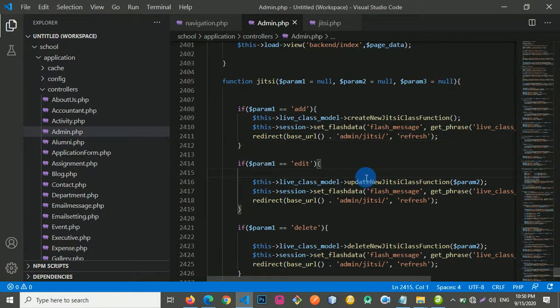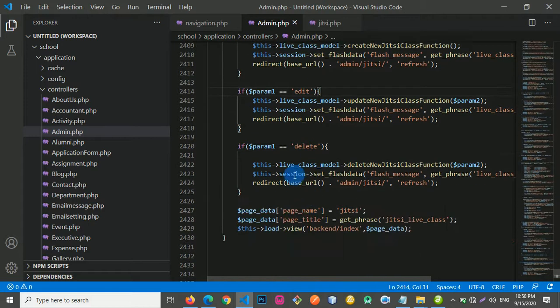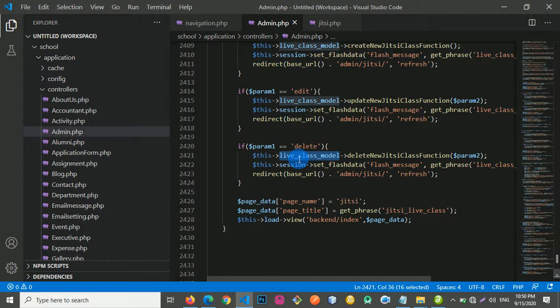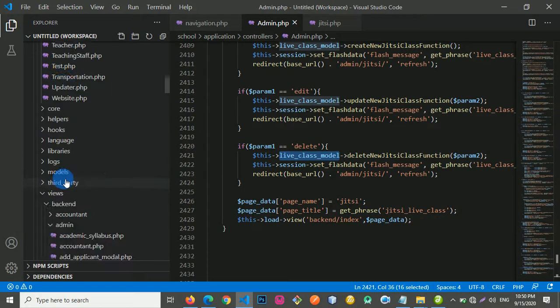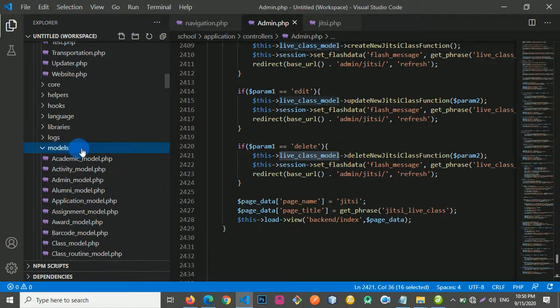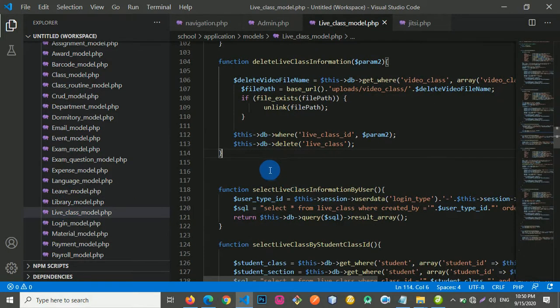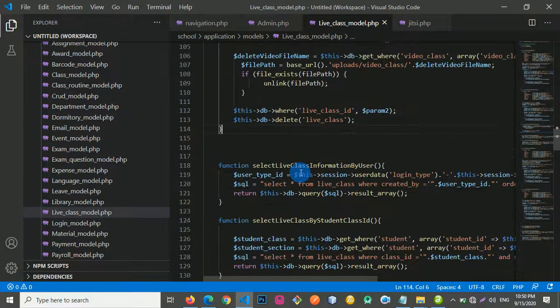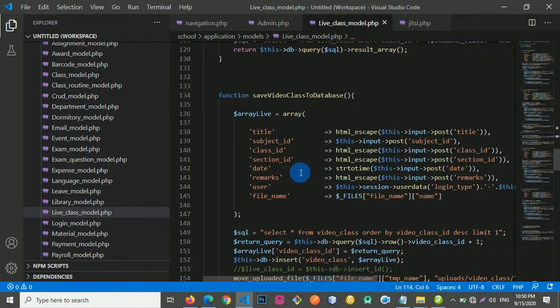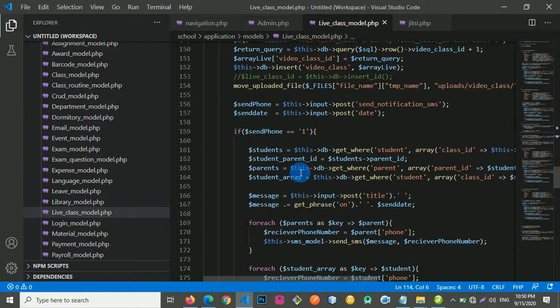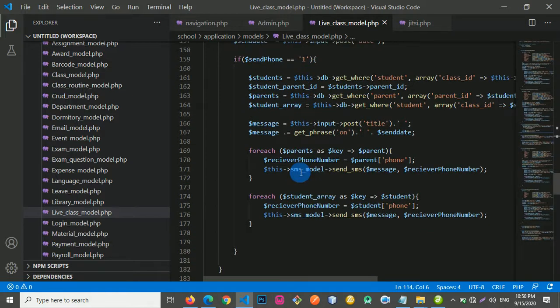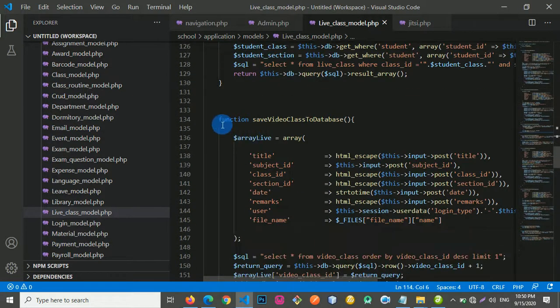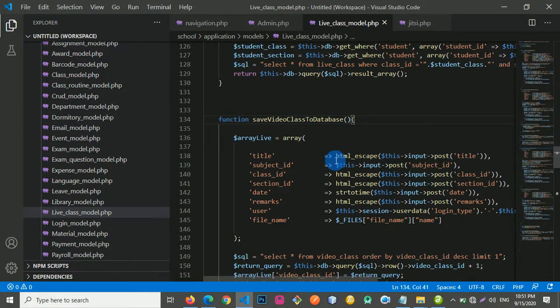So what next is that we need to work inside our life class model. I'm going to go to models. Let's locate life class model. Beautiful. So we have some information there. I am just going to copy because what we want to do is really similar to what we have done before.